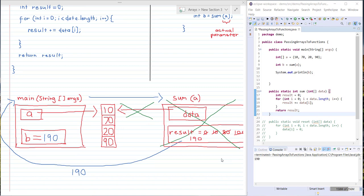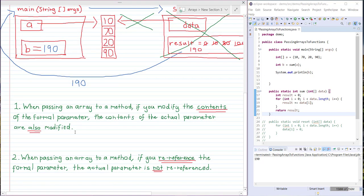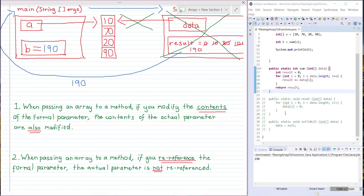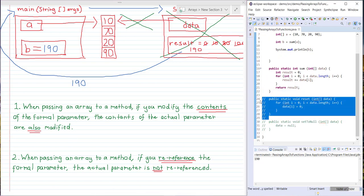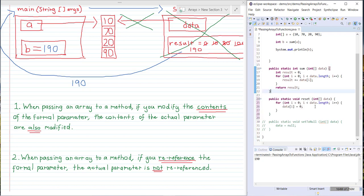Now there are a couple of really important points to be aware of when passing arrays to methods. The first one is this: when passing an array to a method, if you modify the contents of the formal parameter, the contents of the actual parameter are also modified. So let's take a look at what this means using this reset method over here in Eclipse. What this method does is take the formal parameter integer array data and set each item in data to zero.